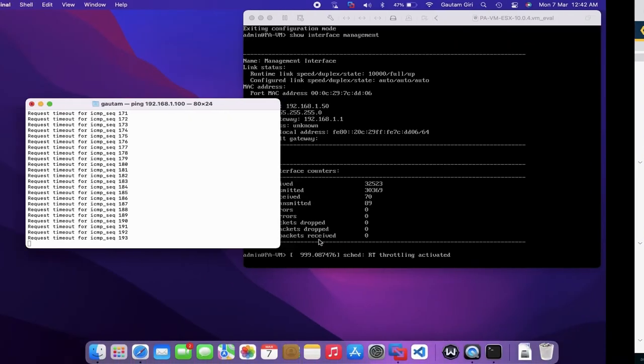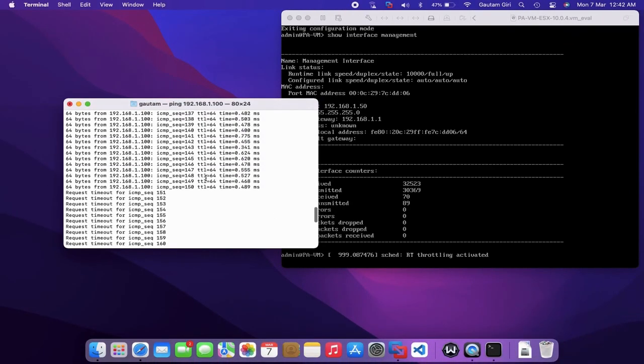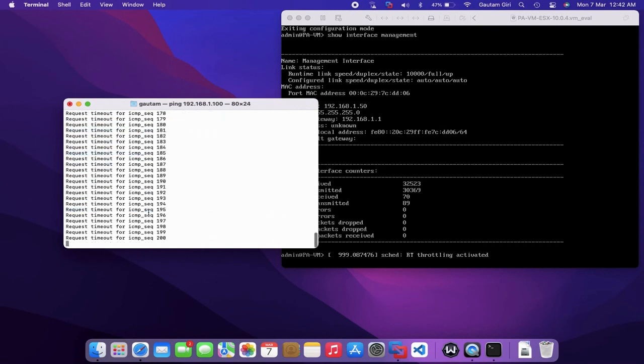Here you can see that we are unable to ping the management IP, but we are still able to access Palo Alto through SSH and GUI. You can re-enable ping access through the management interface settings.